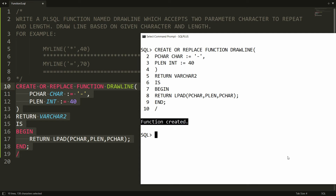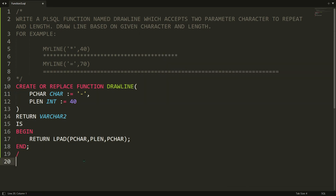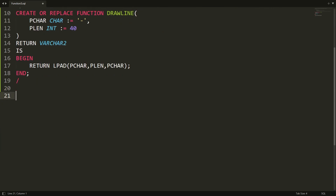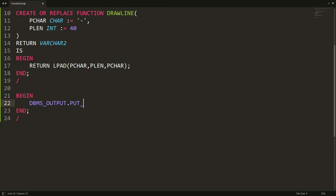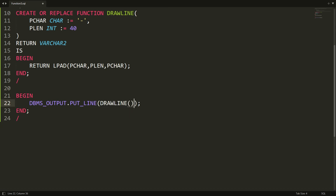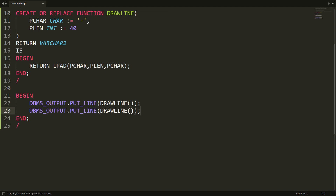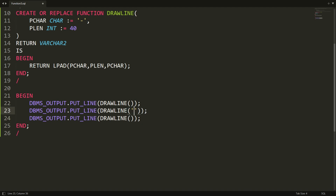Now it's time to test the draw_line function. To test it, write an anonymous PL/SQL block: BEGIN ... END. Inside it, write DBMS_OUTPUT.PUT_LINE and call the draw_line function. If I call it without passing any parameters, by default it will use dash and repeat it 40 times. Now copying that line — if I pass star as the character but no second parameter, it defaults to length 40, so the star will be repeated 40 times.